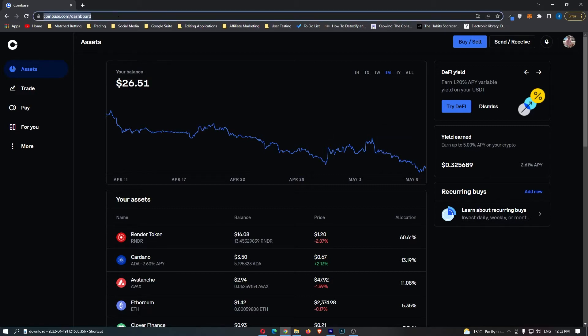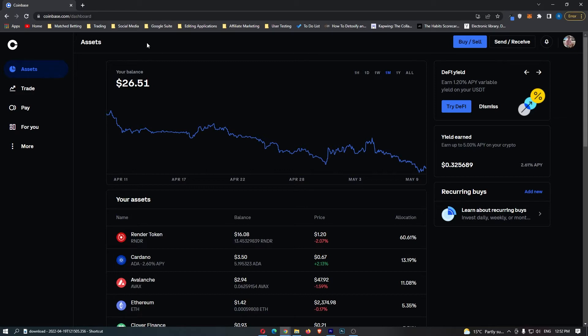First of all, you want to come over to Coinbase and then log in. Once you have logged into your account, you want to come over to Assets on the left-hand side and this is going to bring up the Assets menu.